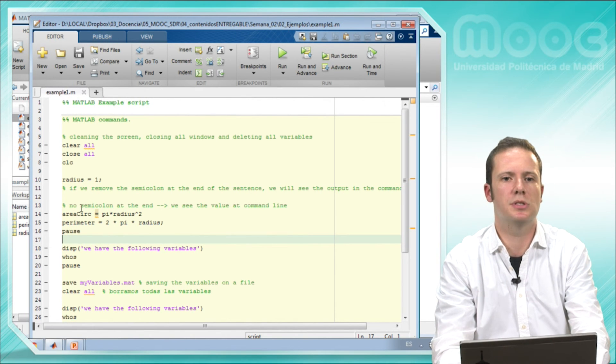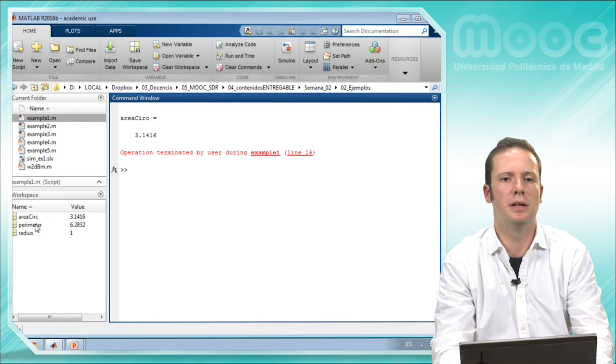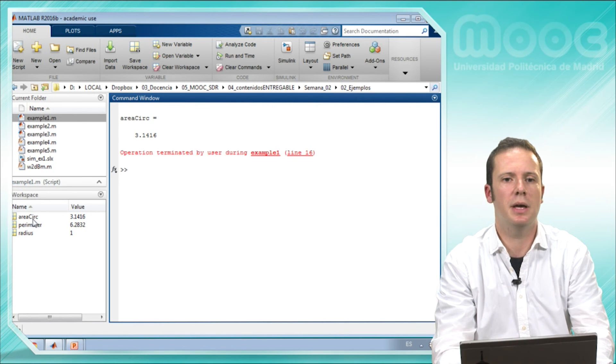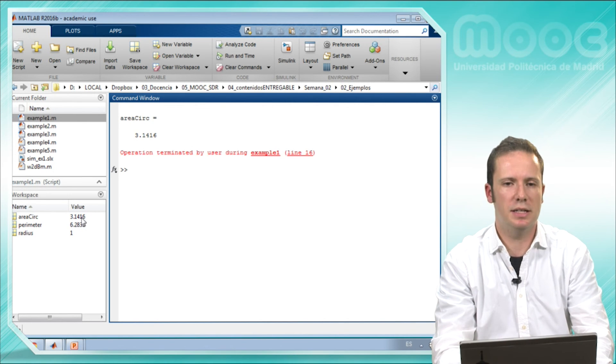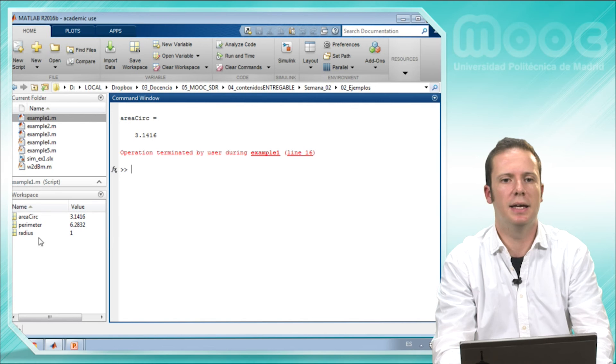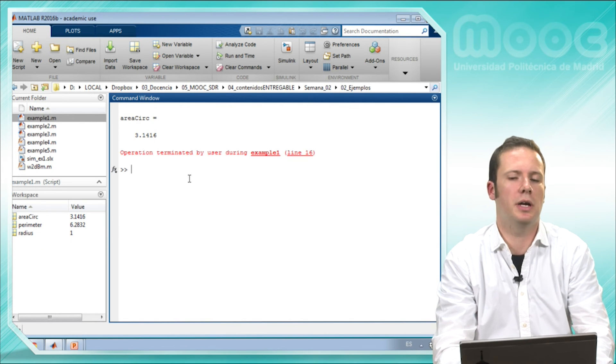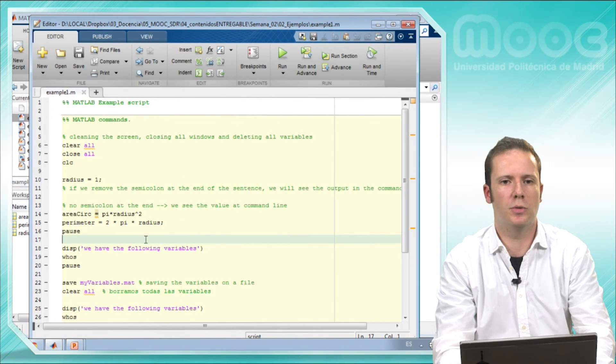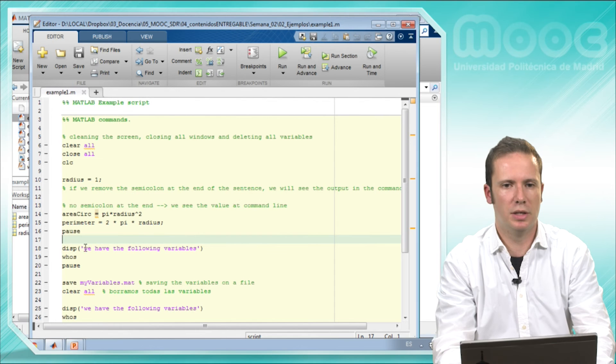And we can see that here we have different variables, the same variables that we have here: the radius, the area and the perimeter. The area is pi, the perimeter is 2pi, and the radius is 1. So let's move on with the example.